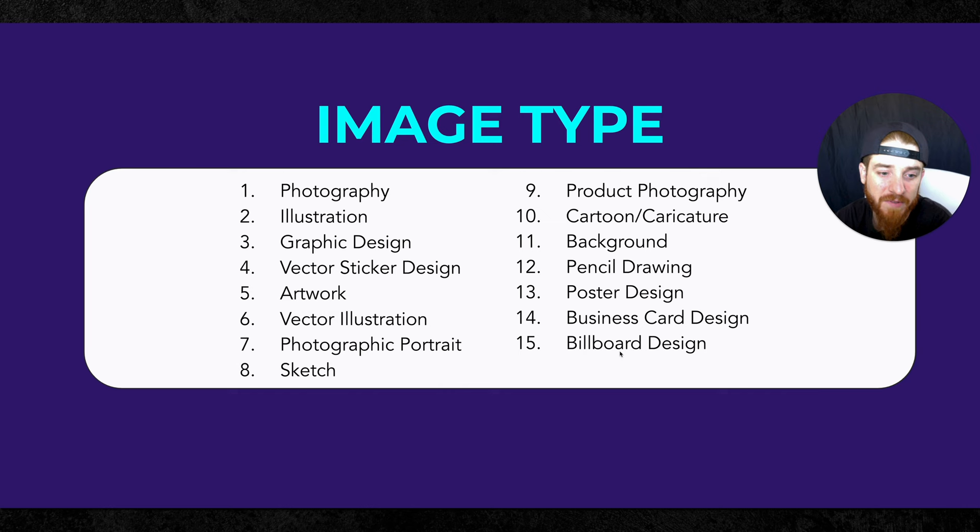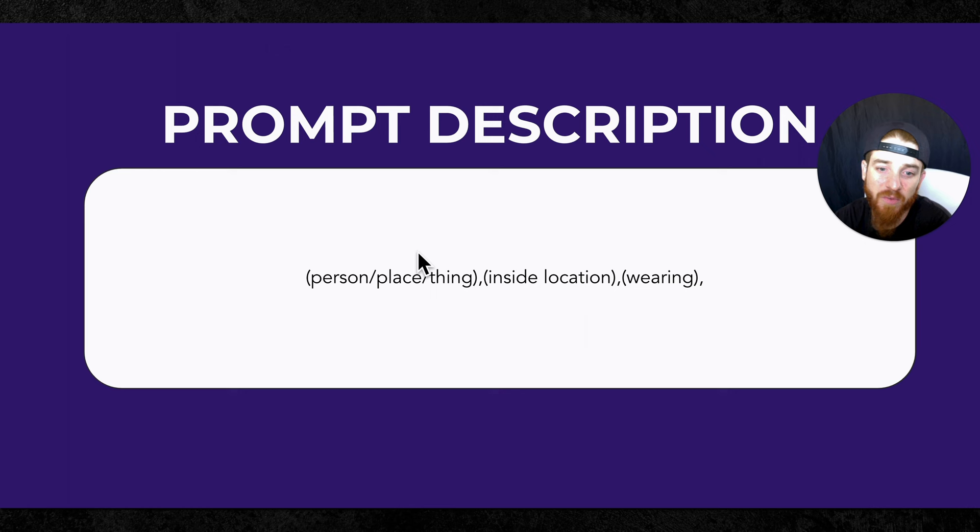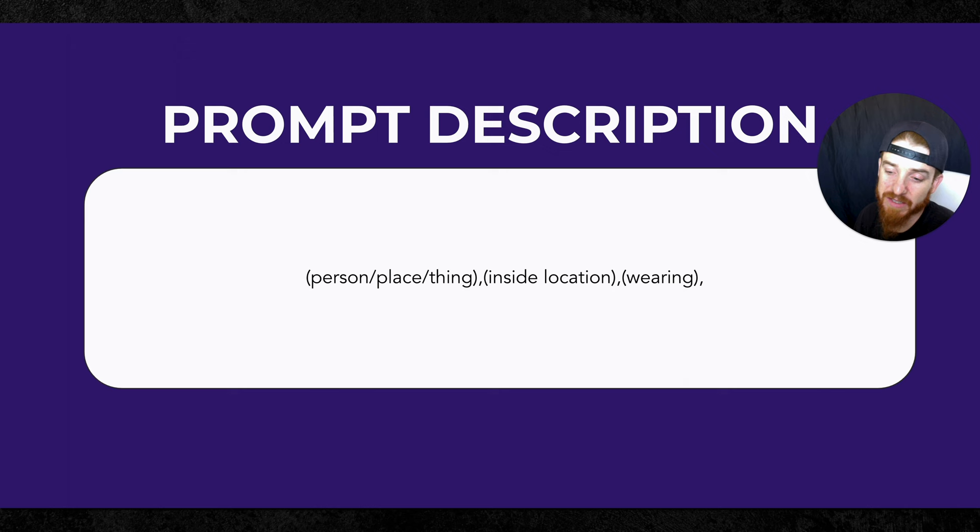Then you're going to put your person, place, or thing, the object. What is the center focus point of the image? What location is it at or where is it? And then what are they wearing? You can put a lot of detail into your prompt description. This is where you're going to add a lot of your personalization. We're just going to make your image very, very unique.